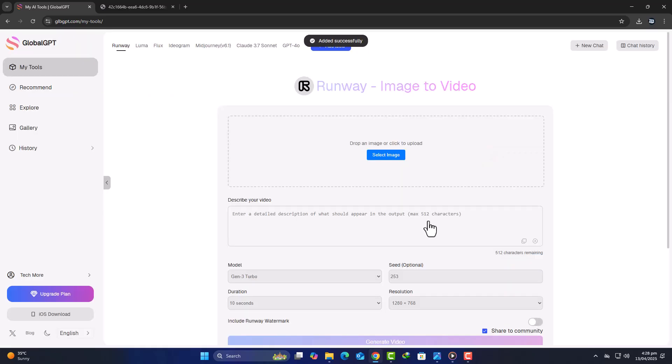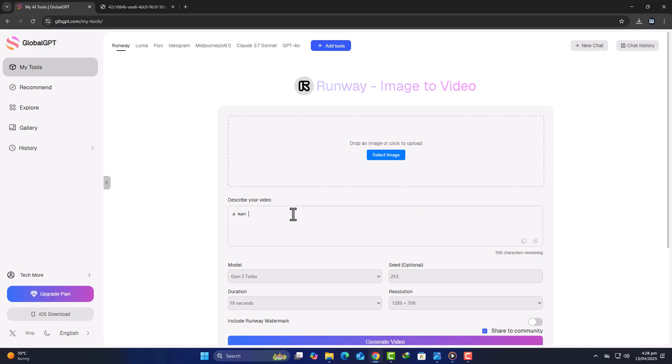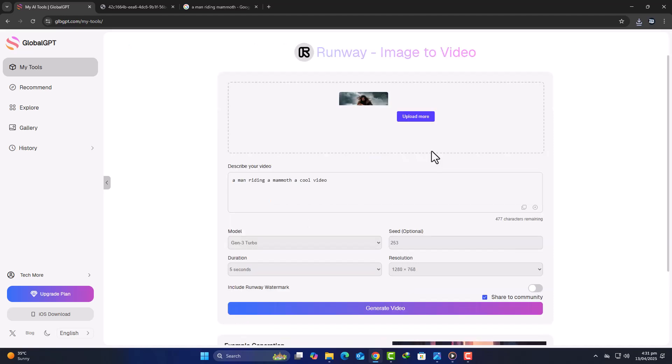Video generation tools, Runway, and Luma. Now let's explore one of my personal favorite features, AI video generation. Global GPT has integrated two of the leading names in this space, Runway ML and Luma AI. If you've ever worked with AI-generated videos, you'll know how expensive it gets. Runway's standard plan starts at $15 per month. Luma AI's Pro Access costs $69 per month. But through Global GPT, both are included in the same $10 subscription.